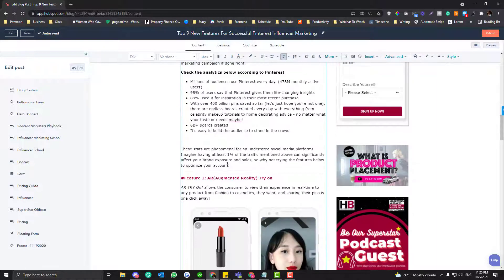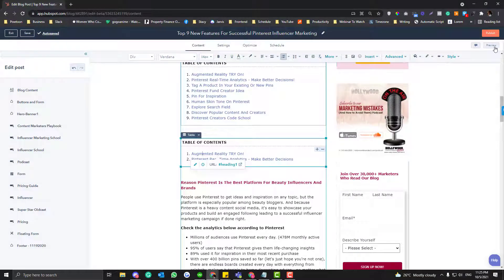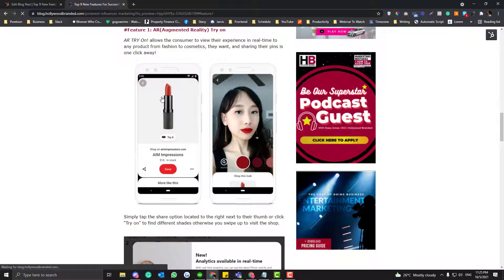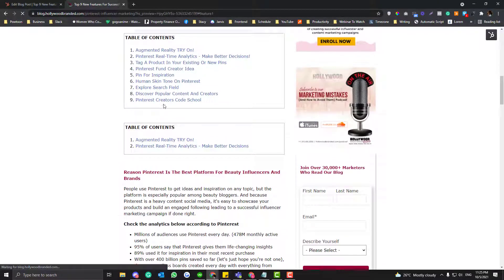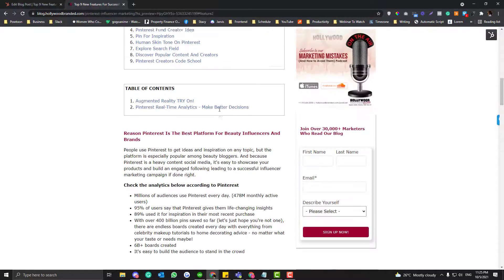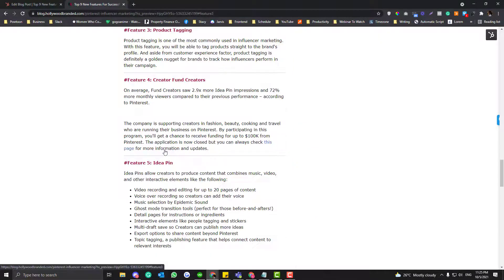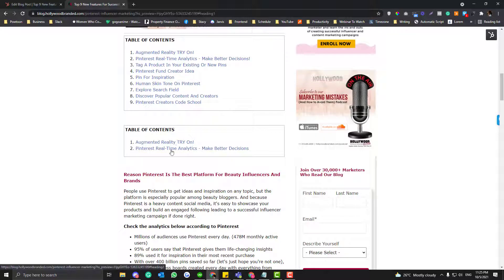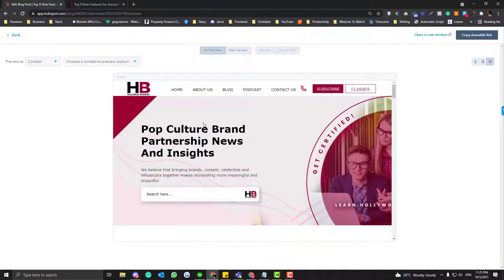The goal is that when you preview the blog and click a heading in the table of contents, it should jump to the respective topic. Clicking Heading Two should go to Feature Two, clicking Heading Three should go to Feature Three. Right now clicking doesn't produce any changes, so we need to connect them to each other.